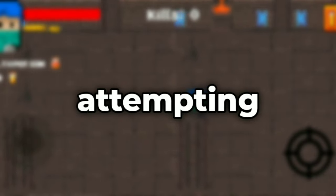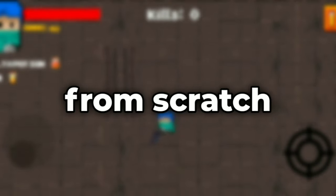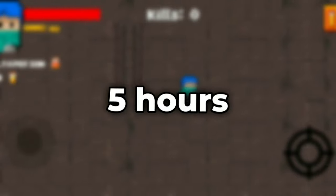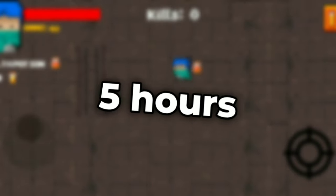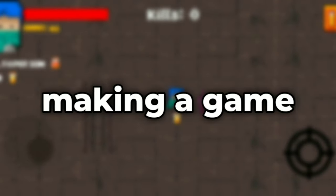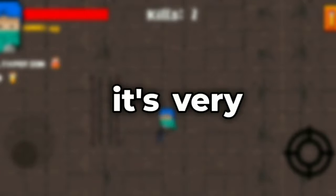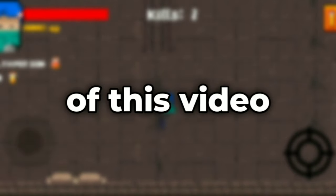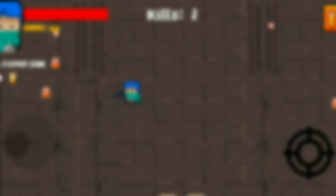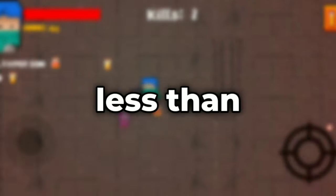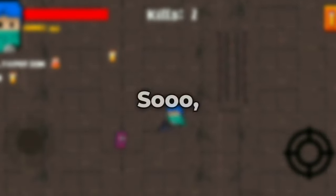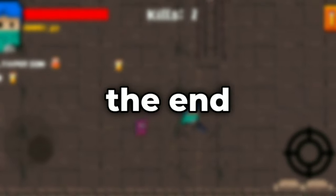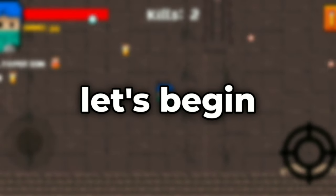In this video, I am attempting to make a mobile game from scratch using my mobile phone in just 5 hours. This is actually my first time making a game with a time limit and it's very exciting. And at the end of this video, we will see if we can actually manage to make a mobile game in just less than 5 hours. So make sure to watch this video until the end and without any further ado, let's begin.